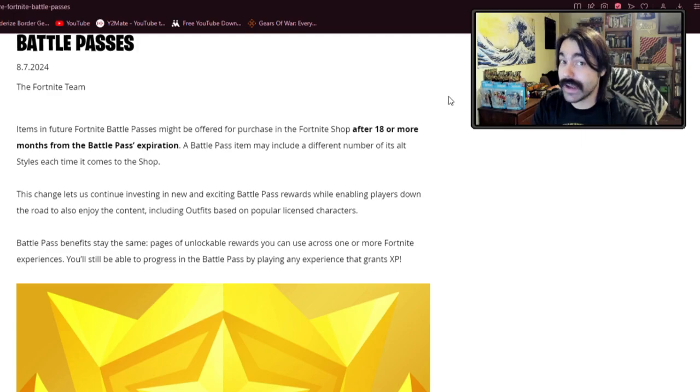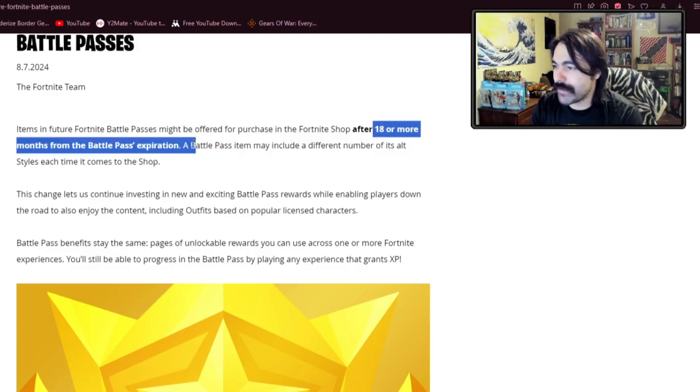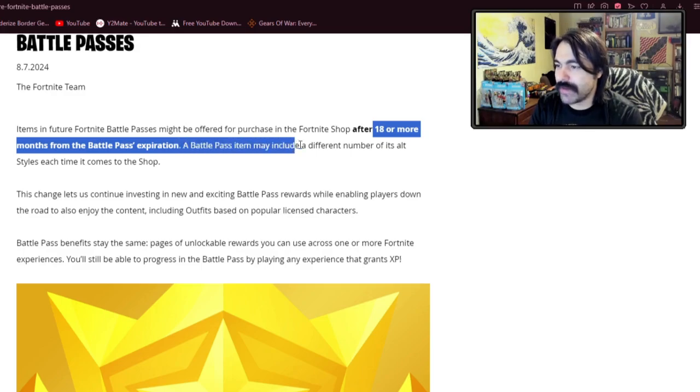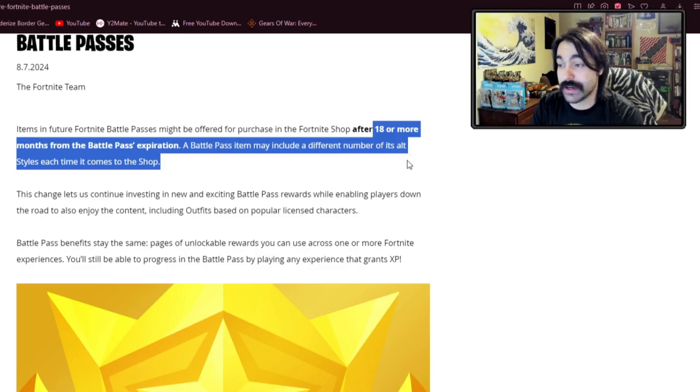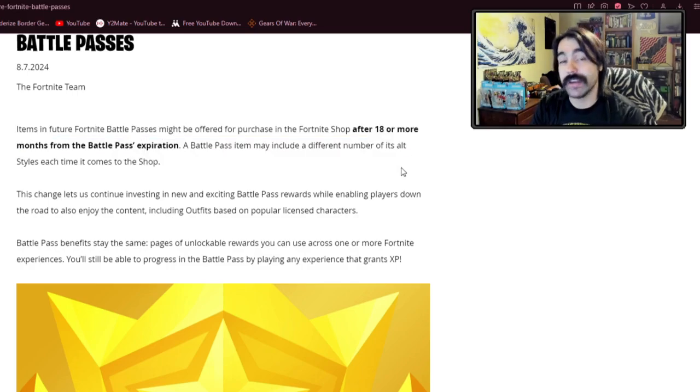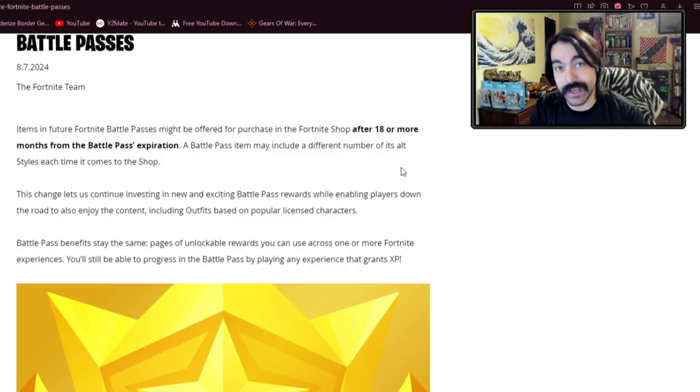And they actually even released patch notes for this, stating that this is 18 or more months from the Battle Pass's expiration. And the Battle Pass item may come with a different number of alt styles each time it comes to the shop. So they reserve the right to iterate on the skin into the future.